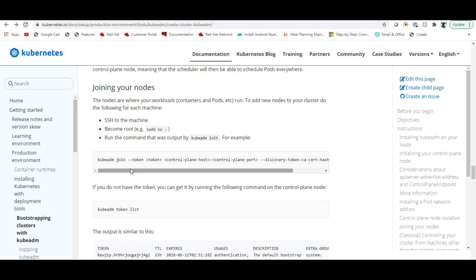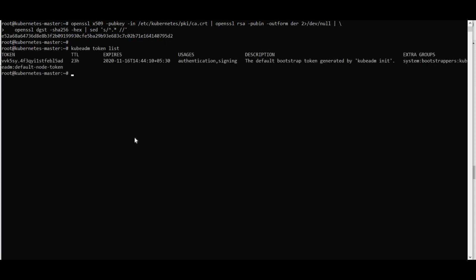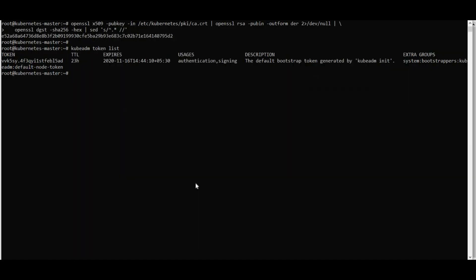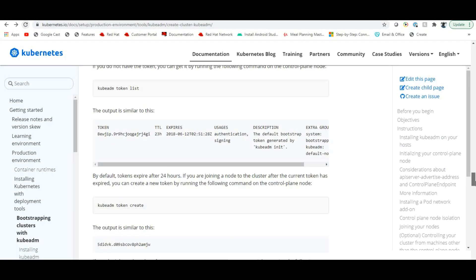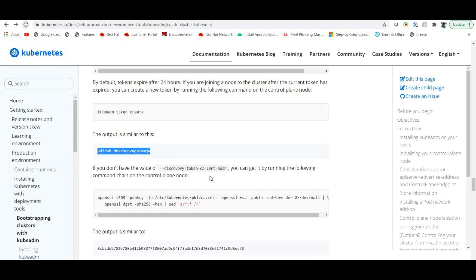To join worker nodes, use the join command from the kubeadm init output. If you no longer have the token, run 'kubeadm token list' to retrieve it. If the token has expired (after 24 hours), create a new one with 'kubeadm token create'. Also retrieve the discovery token CA cert hash by running the openssl command on the master.